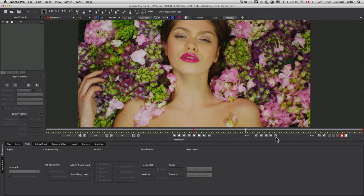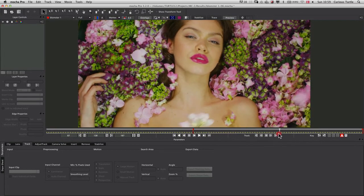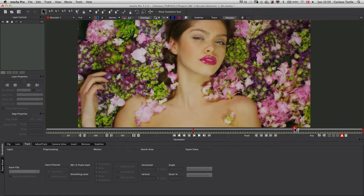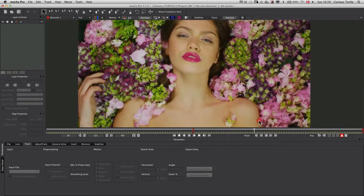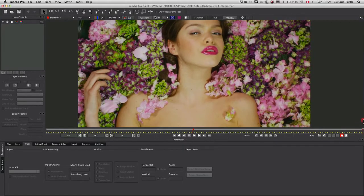The biggest problem we've got is that if you have a look at all the flowers going along the sides here, whenever the girl moves all of these flowers move in small subtle ways, and it's all this sort of stuff that throws off my camera solve.